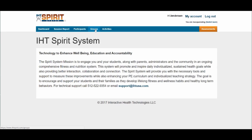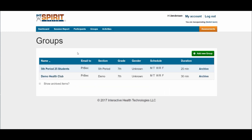After logging in, click on Groups. After the groups appear, you're going to decide which class period you want to review. I'm going to use my fifth period class.